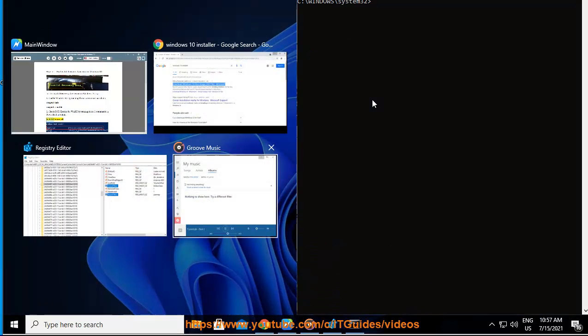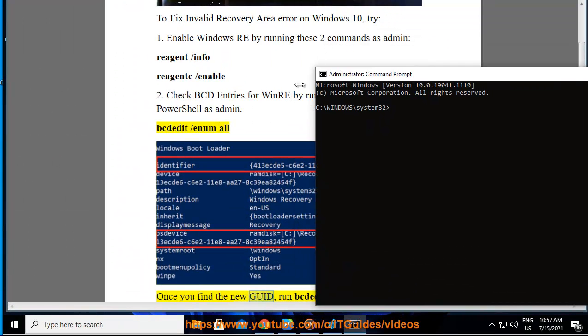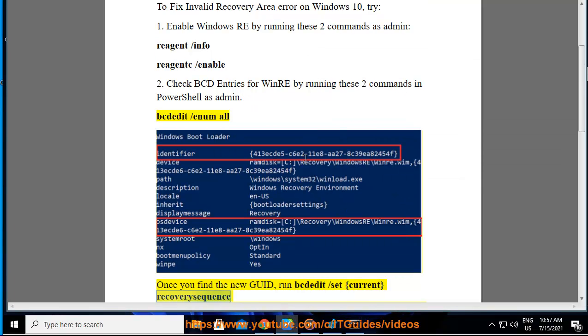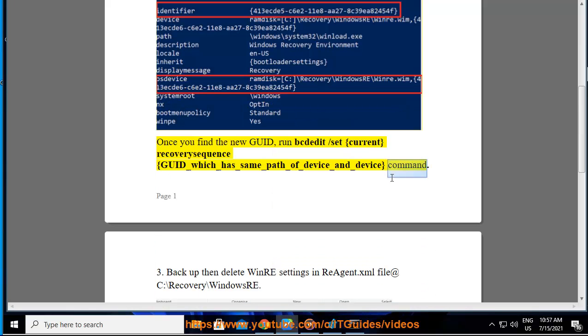as admin: bcdedit /enum all. Once you find the new GUID, run bcdedit /set {current} recoverysequence {GUID_which_has_same_path_of_device_and_device} command. 3.